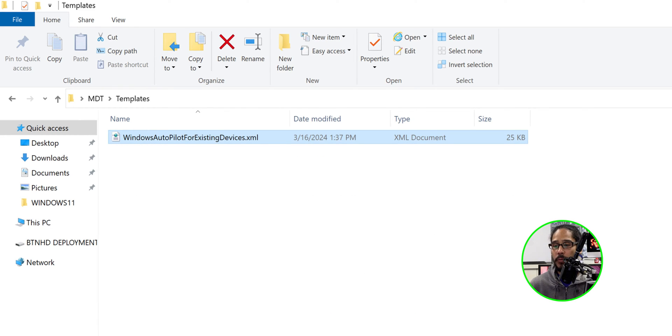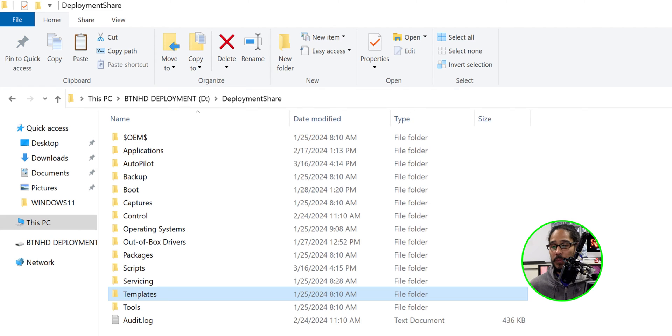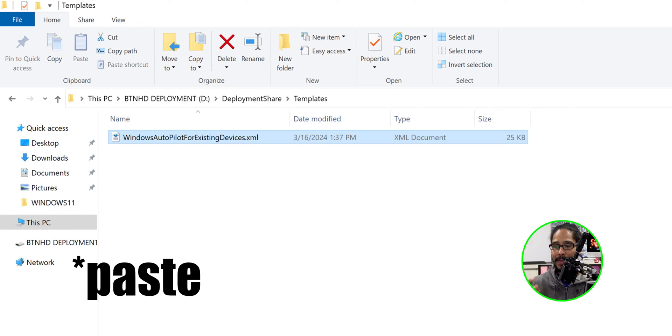Now within the templates folder that we downloaded within the GitHub, you got the XML file. We need to make a copy of that. Head over to your deployment share, locate the templates folder, open that up and then copy that in there.